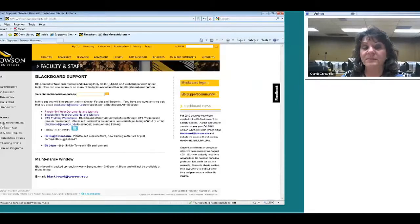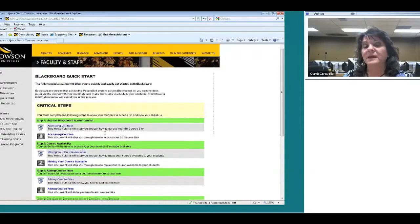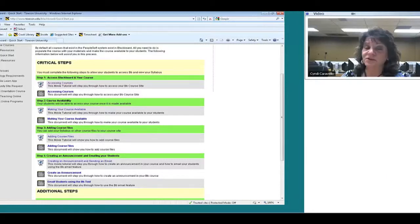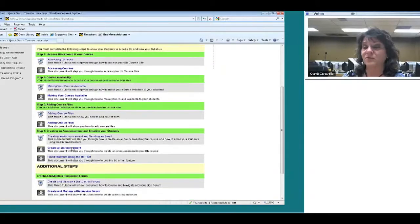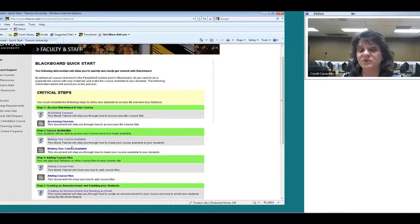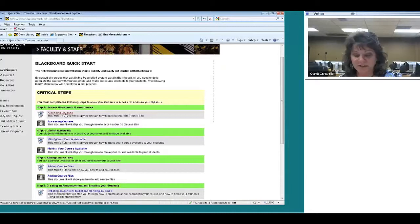I'm going to click on something called Faculty Quick Start. This is step-by-step the critical steps you would need to take to learn Blackboard — it'll tell you what to do first, second, third, and fourth. There are also additional steps here. Not only are there documents you can view, but also videos if you'd like. We keep them under five minutes because we know time is limited for you.